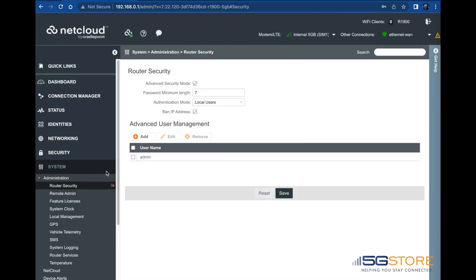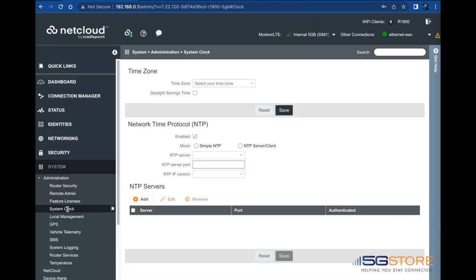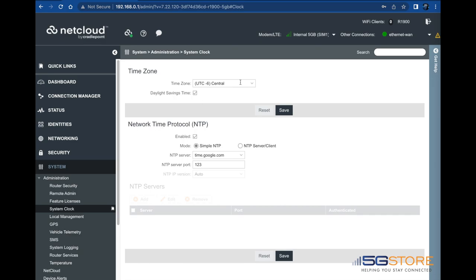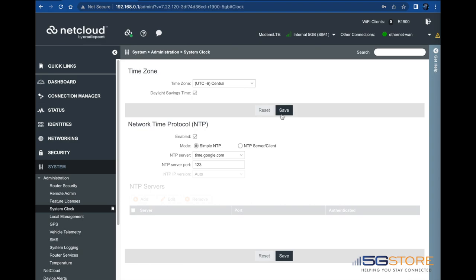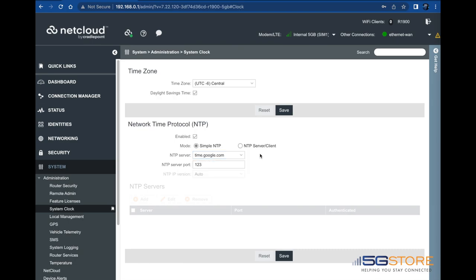To check the router's system time, click system clock on the left, which is also under administration. If needed, adjust the time zone accordingly. You may also change the network time protocol settings at this page. Click save when done, then OK.